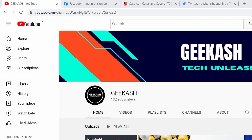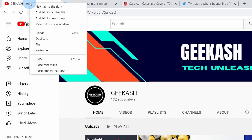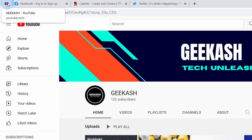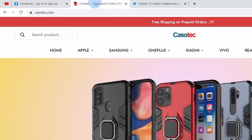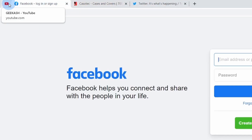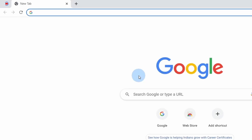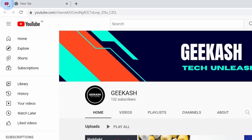You can pin tabs that you use frequently in Google Chrome for easy access. For example, if you frequently visit a YouTube channel, right-click on the tab and select the 'Pin' option to pin the tab. Its size gets reduced and it gets fixed on the top left side of the Chrome browser. You can jump to different tabs but always see your pinned tab on the left-hand side. Even if you close and reopen Google Chrome, your pinned tab will still be there for easy access.